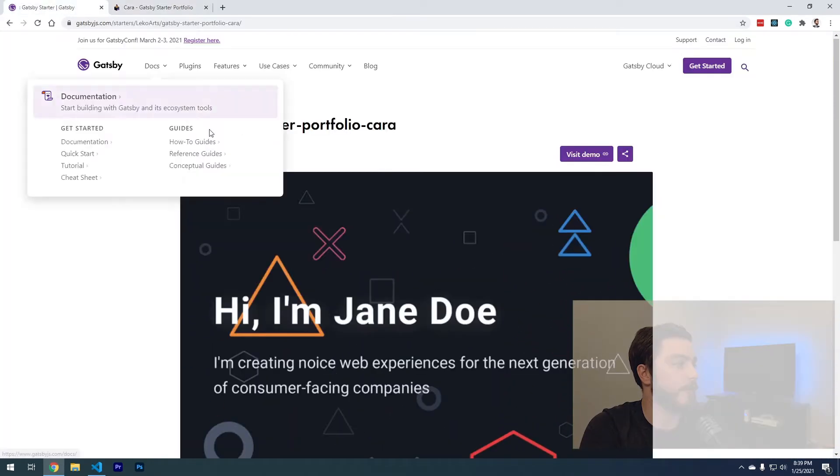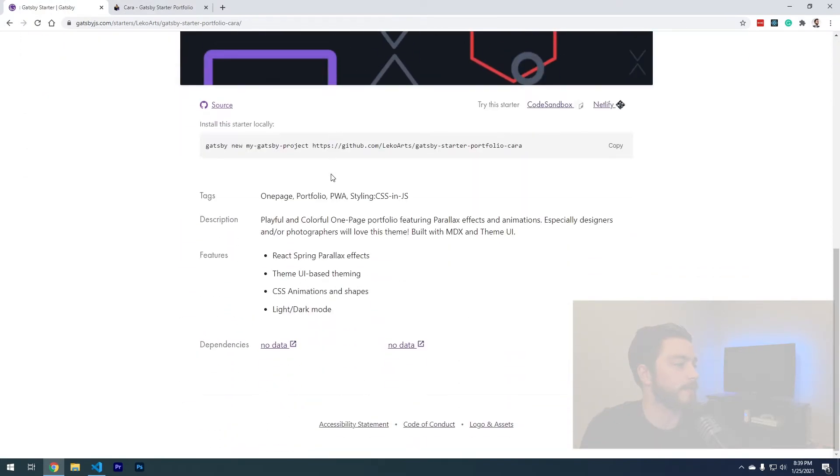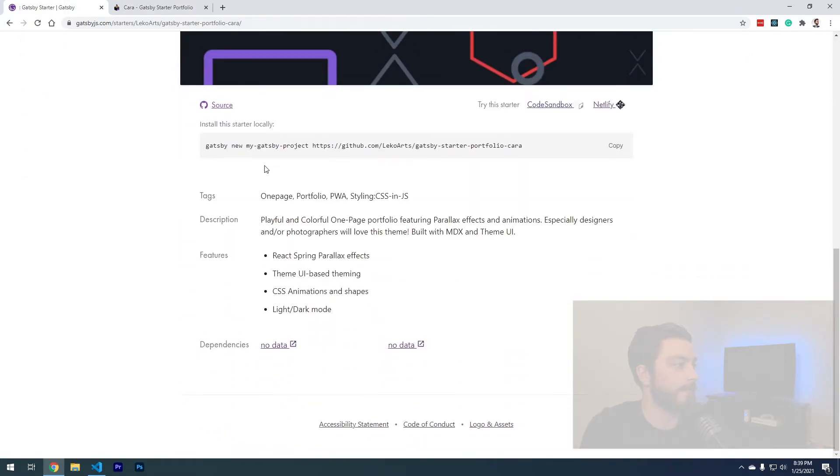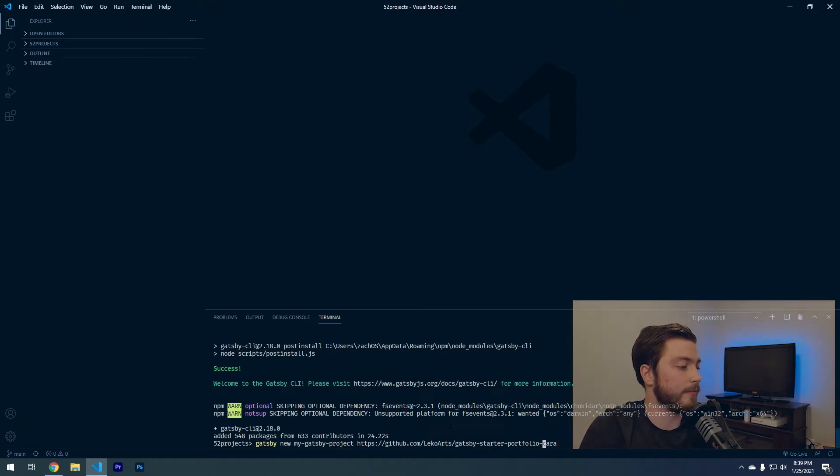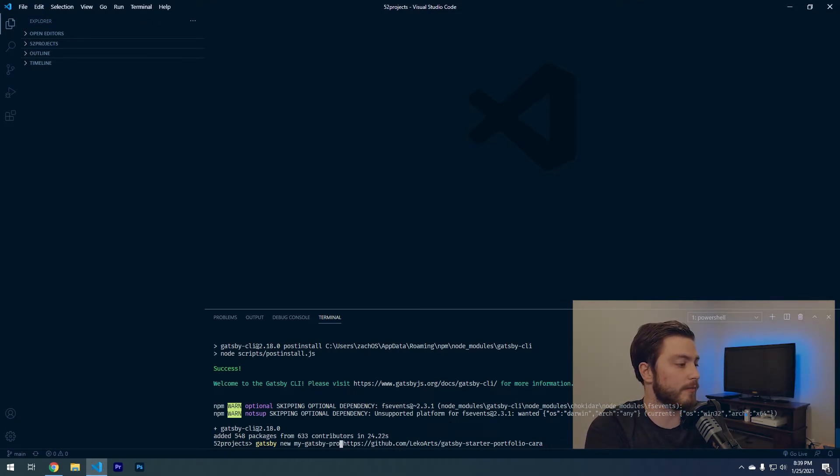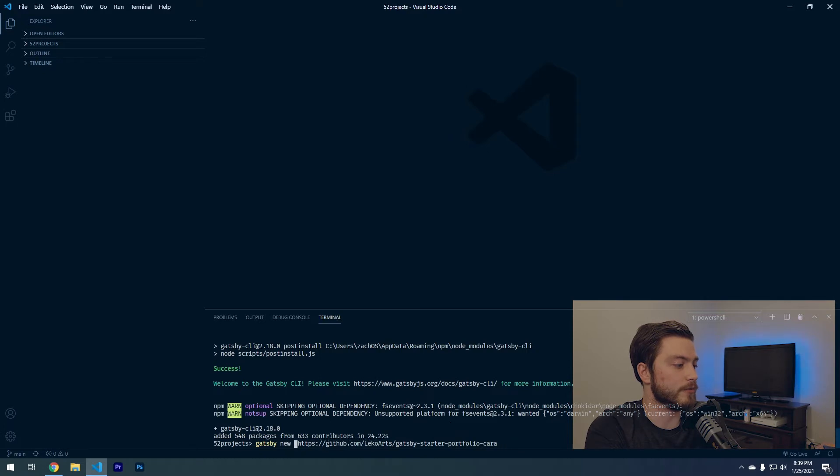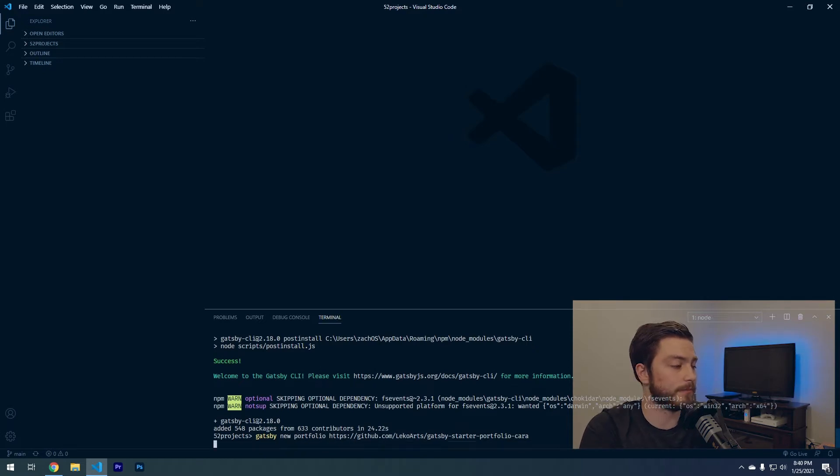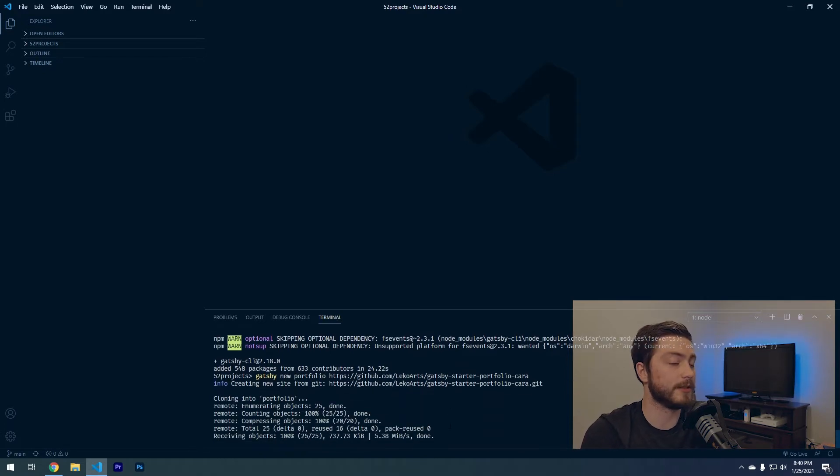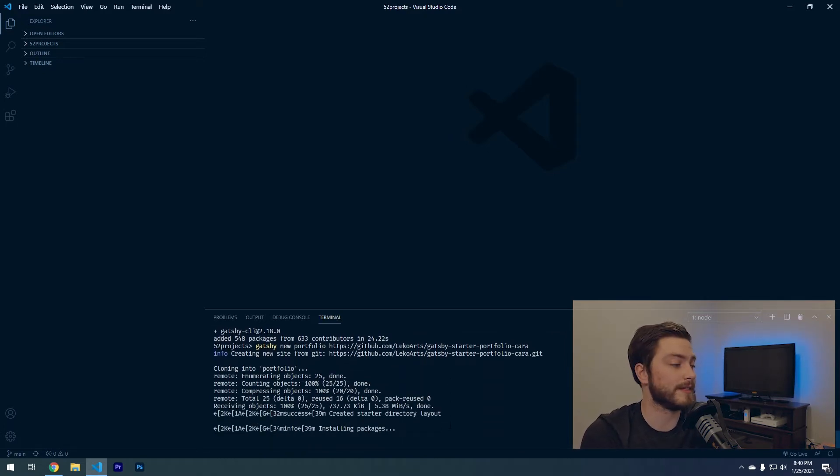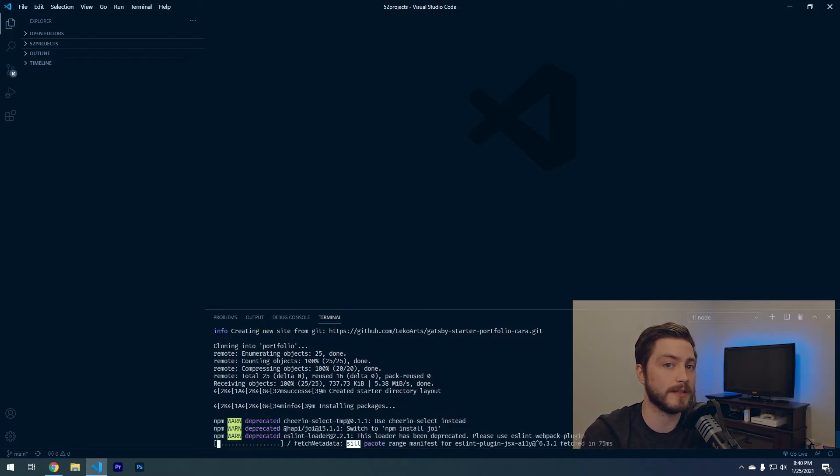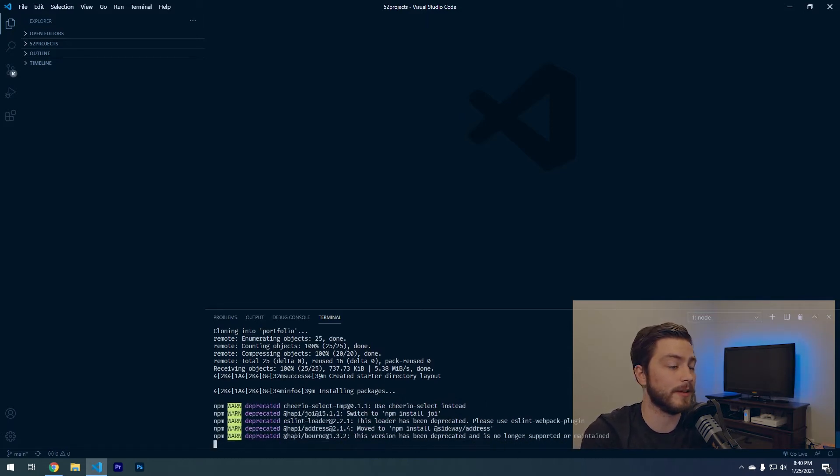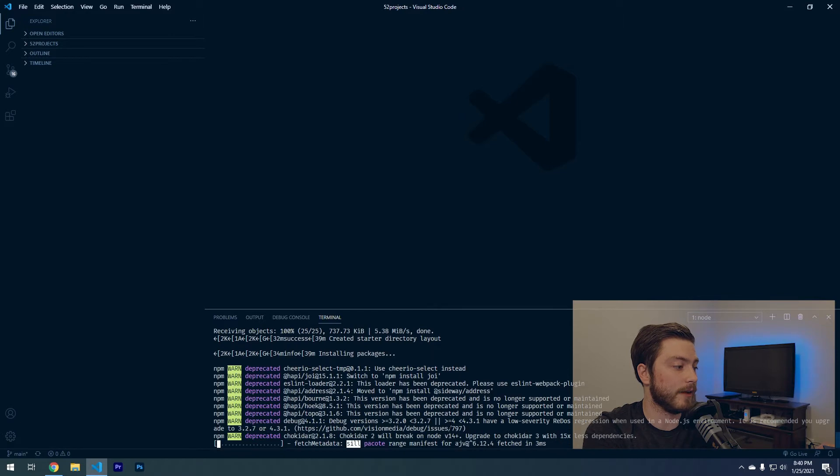I'm gonna go back and they explain how to install it here at the bottom. You can actually copy this code and then go back to your code editor and just paste it in there. I'm going to change the name of this project from my-gatsby-project to portfolio and hit enter. Now this is going to go through the setup process of installing all of the dependencies that Gatsby runs on and I will see you back here in a minute.